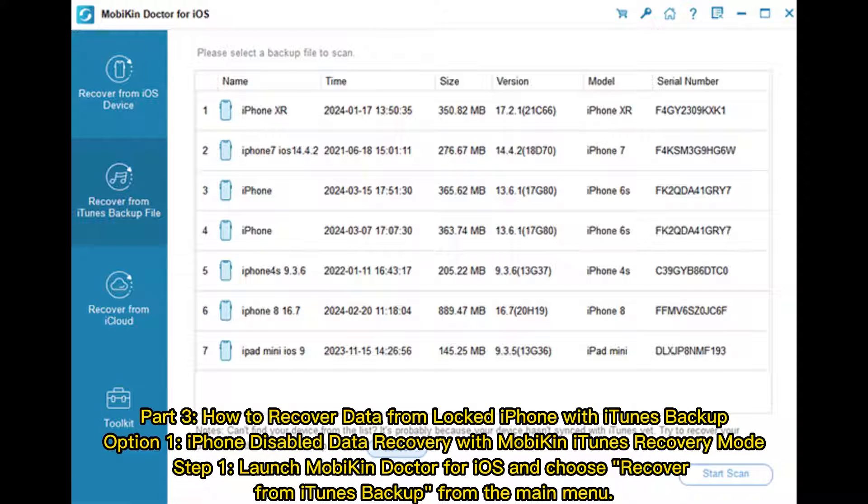Part 3: How to recover data from locked iPhone with iTunes Backup. Option 1: iPhone disabled data recovery with MobiKin iTunes Recovery Mode. Step 1: Launch MobiKin Doctor for iOS and choose Recover from iTunes Backup from the main menu.